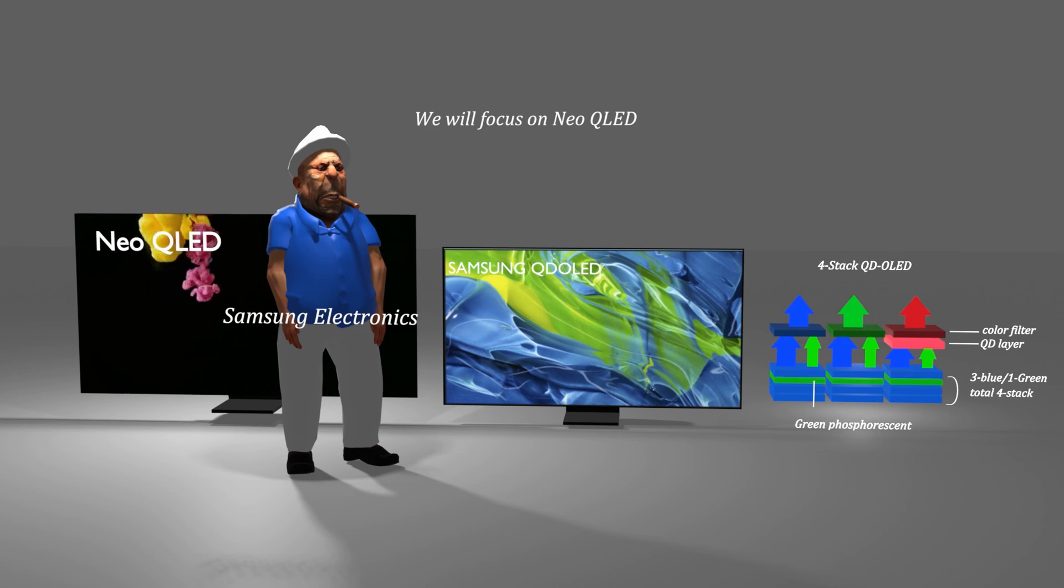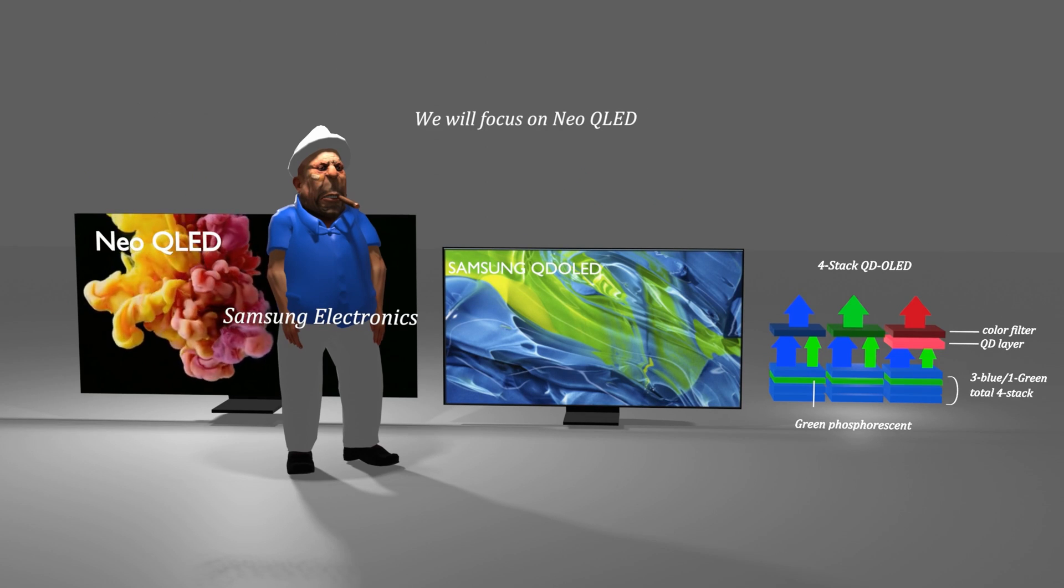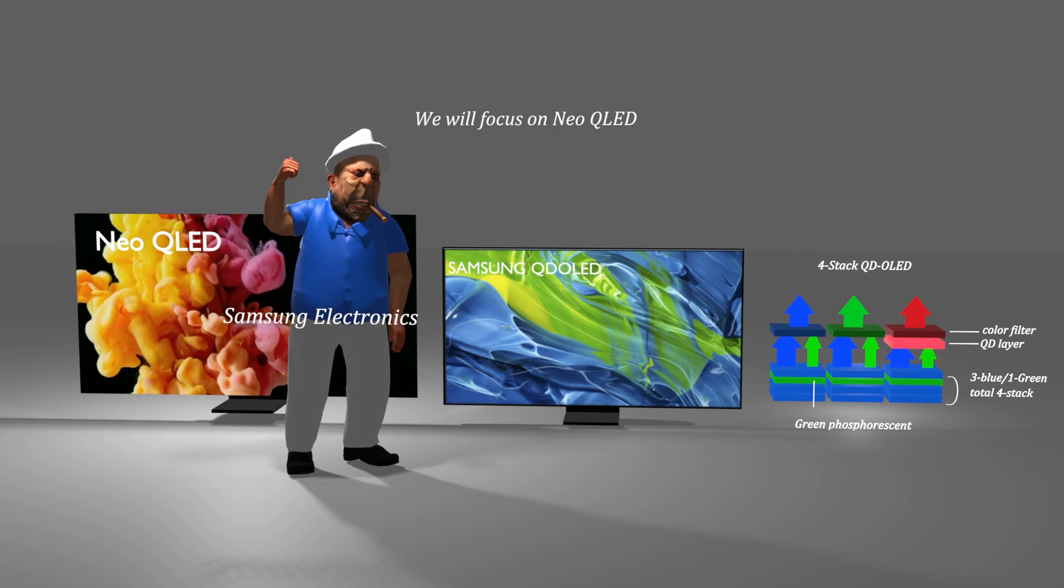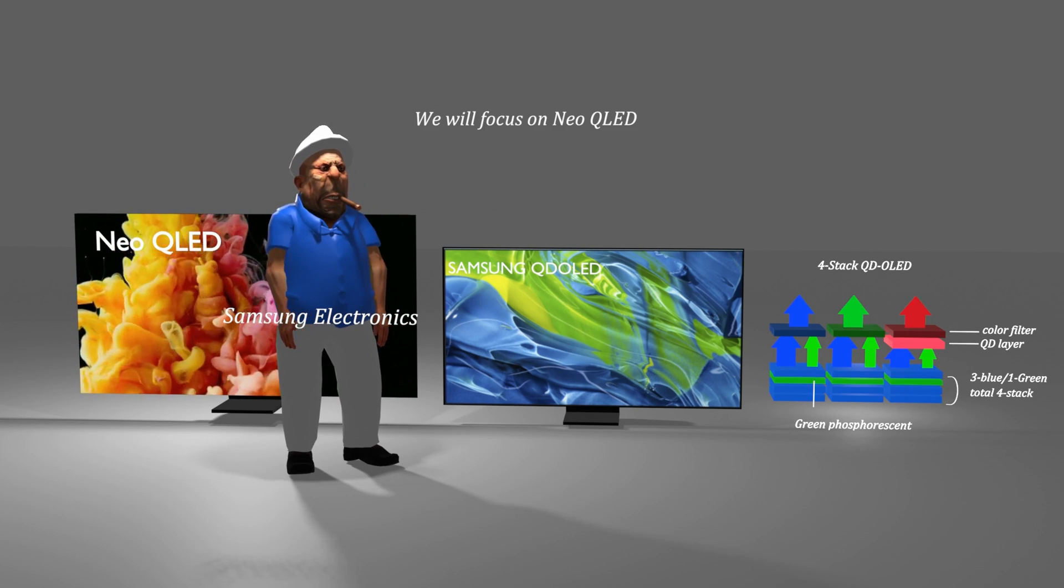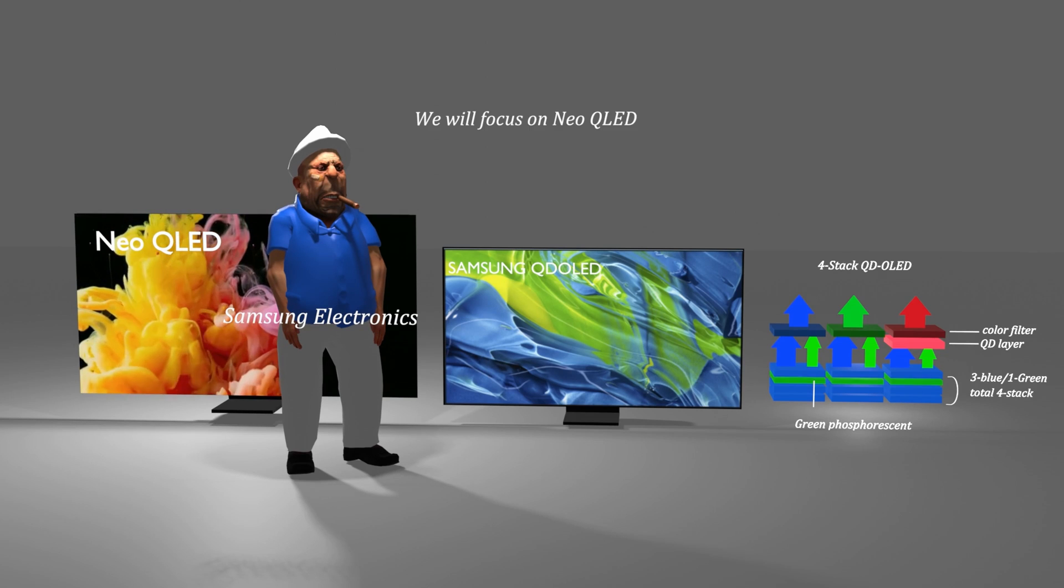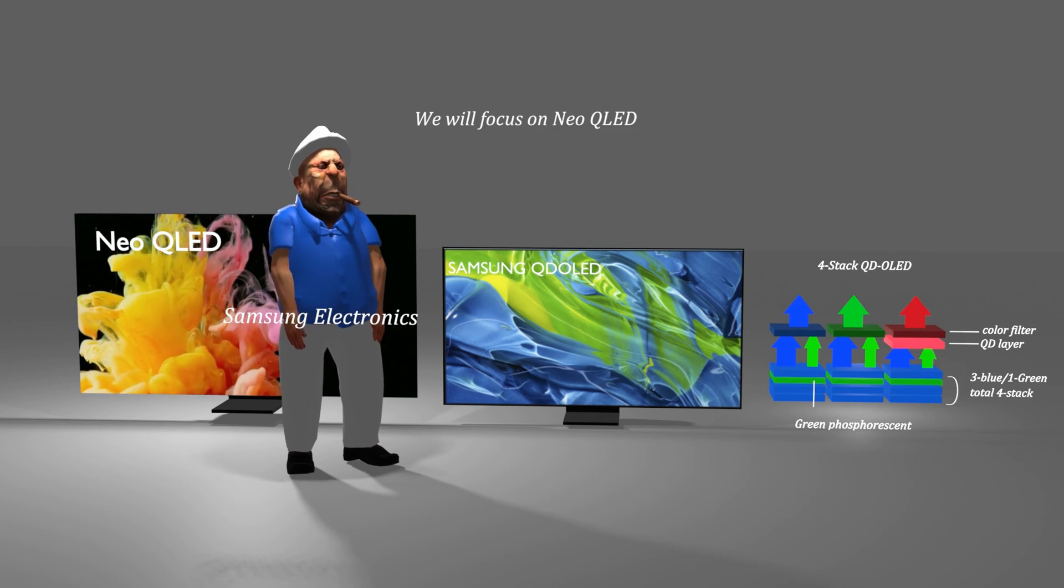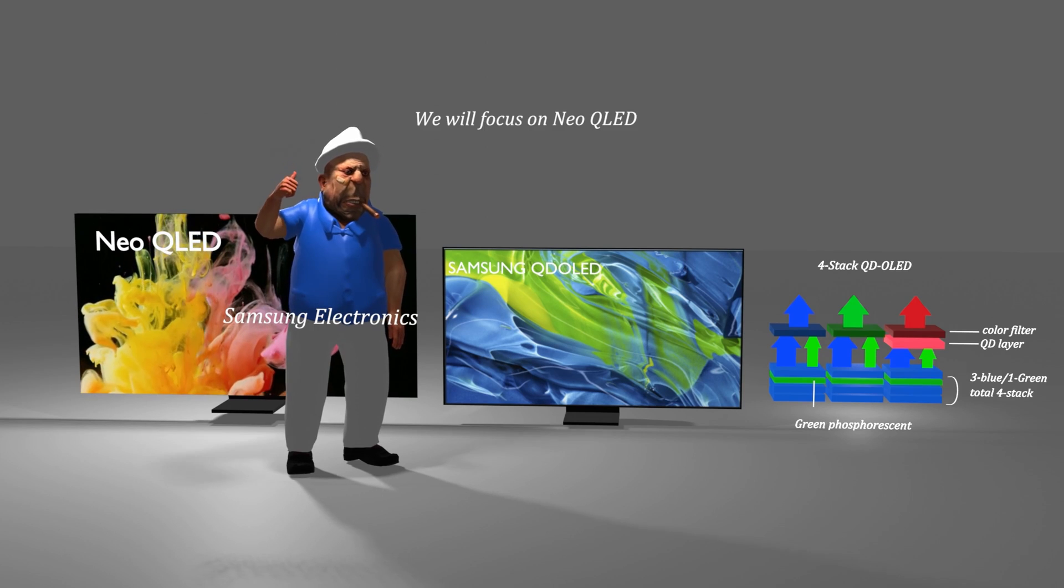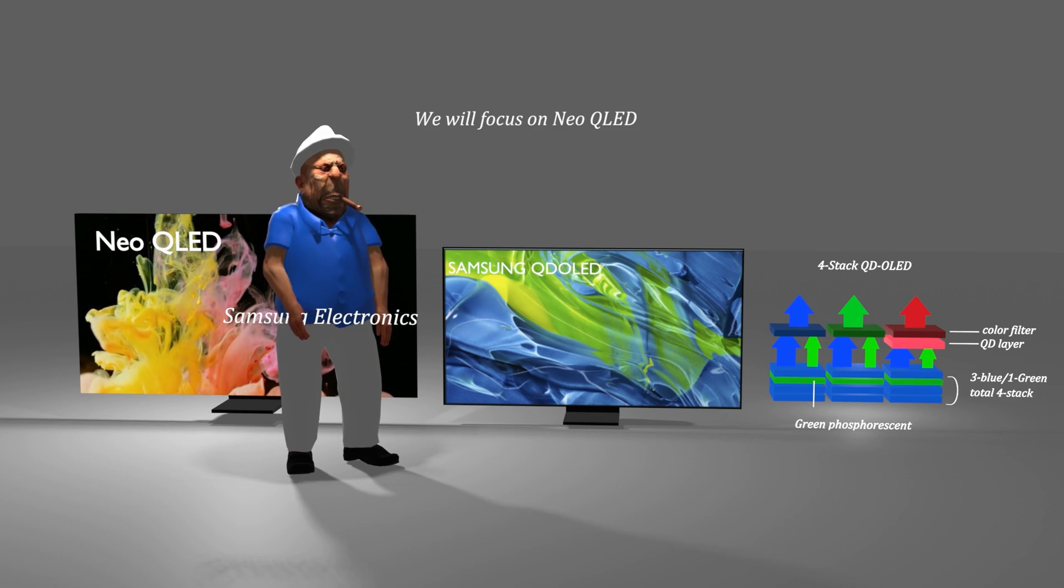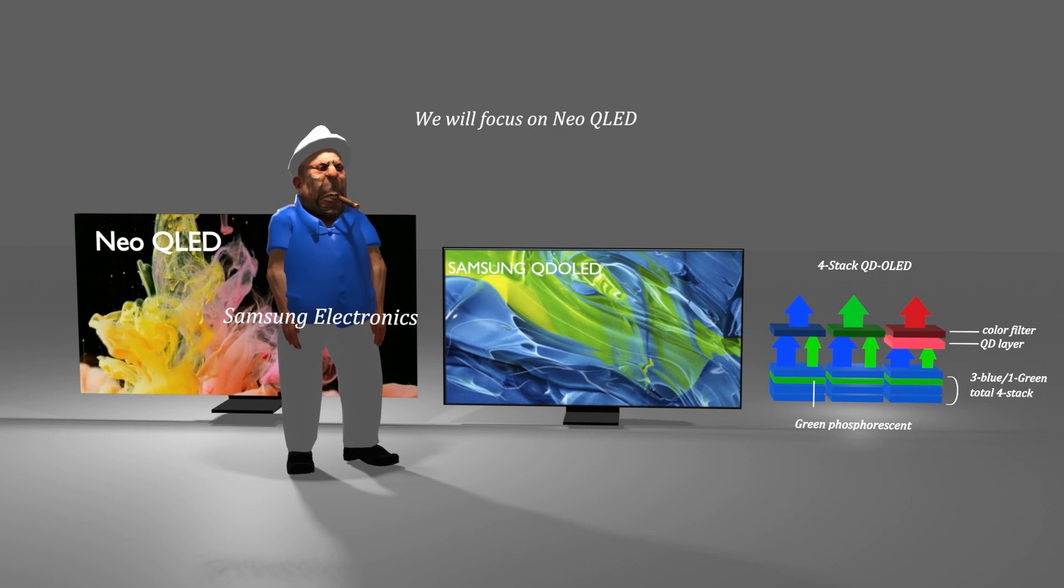However, this reality will have no choice but to further solidify the strategy of positioning the Neo QLED that Samsung Electronics wants to set on the top in the future. The possibility that Samsung Electronics' white OLED purchase-related rumors that have been raised over and over are more likely to be just rumors, and Samsung Electronics' Neo QLED will be strengthened even more to confront white OLED.